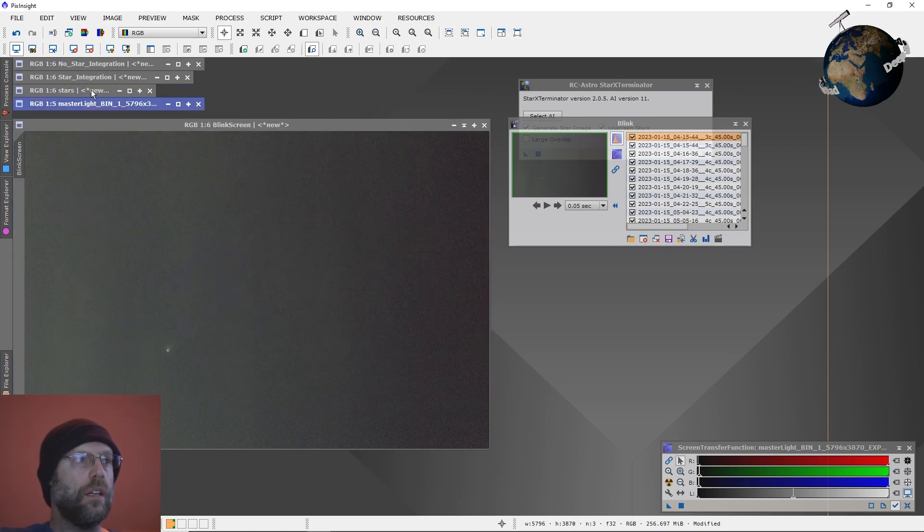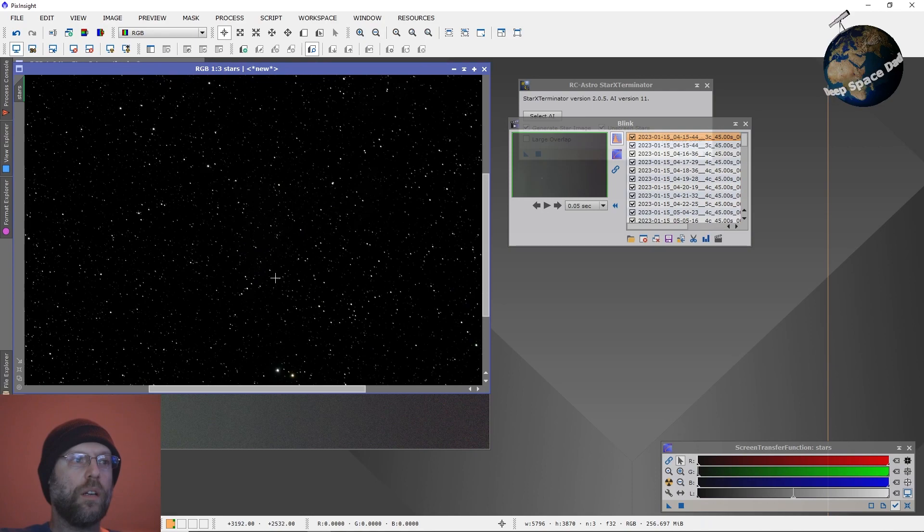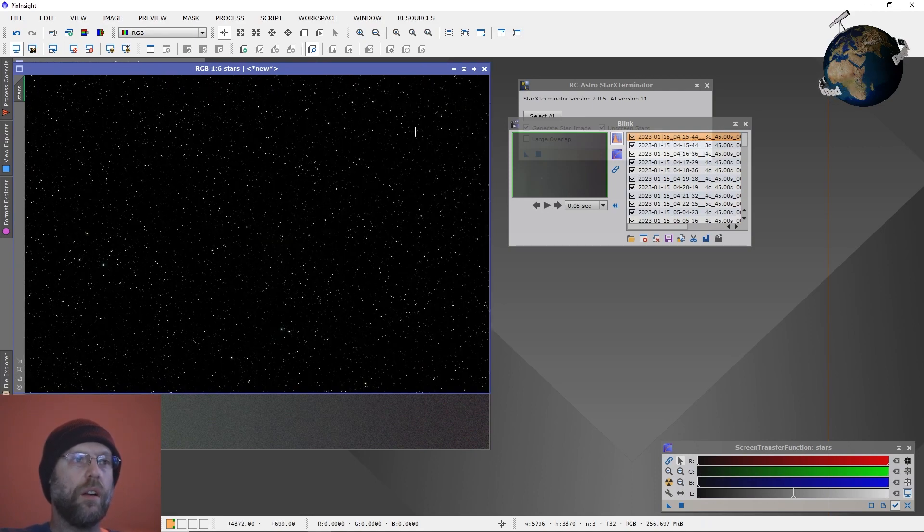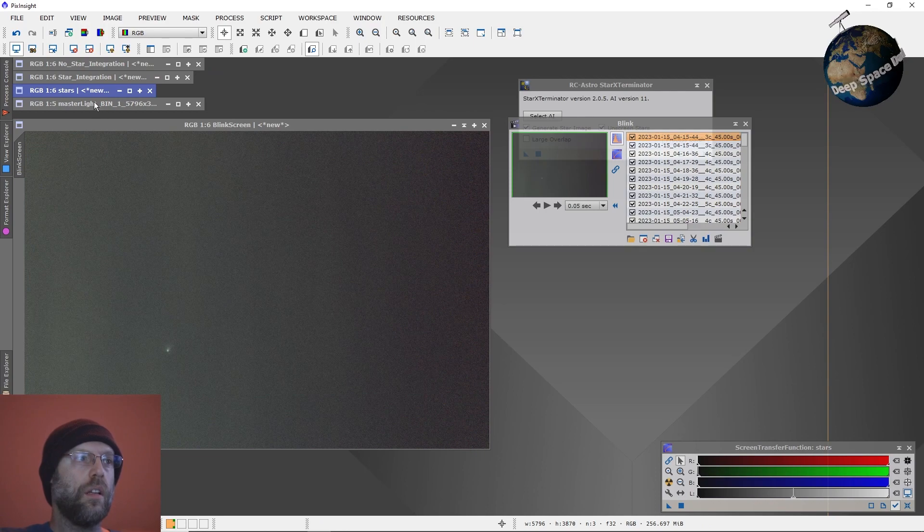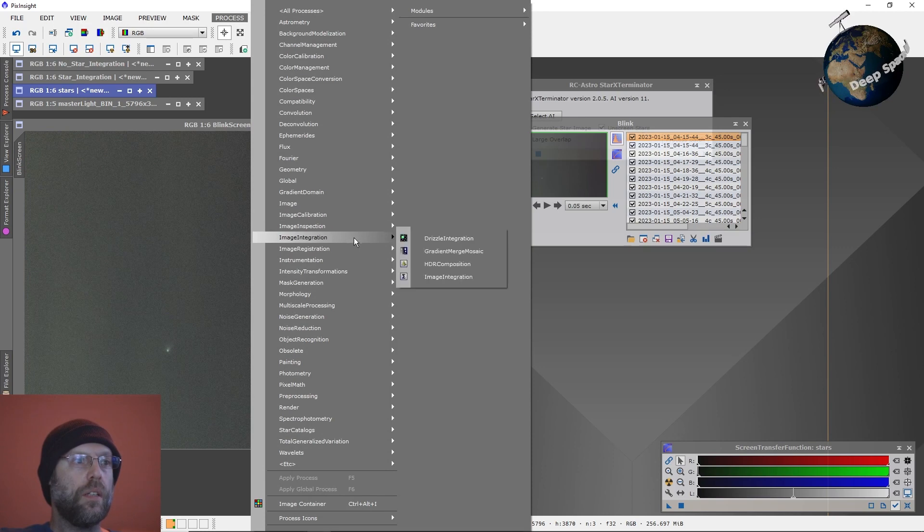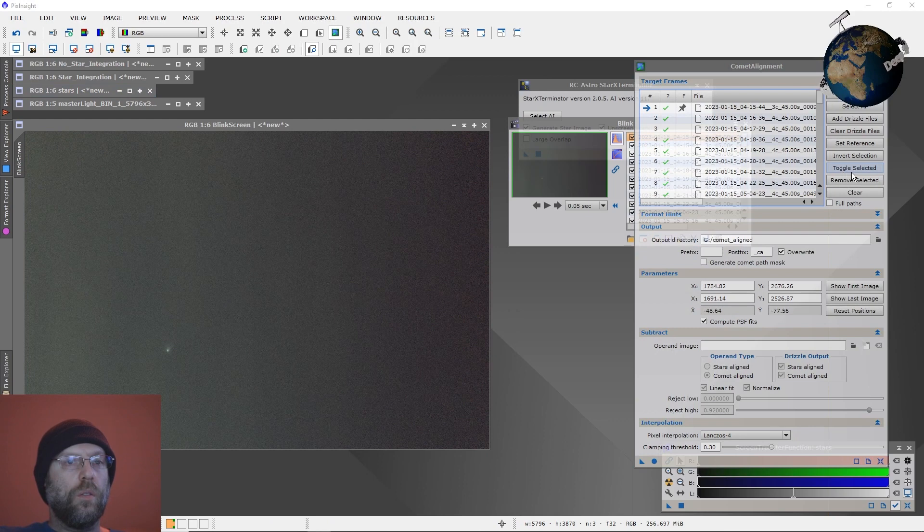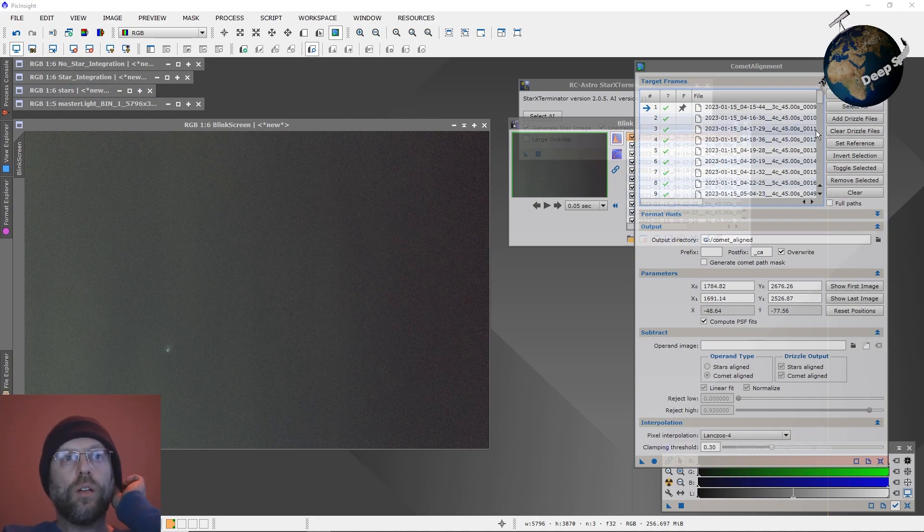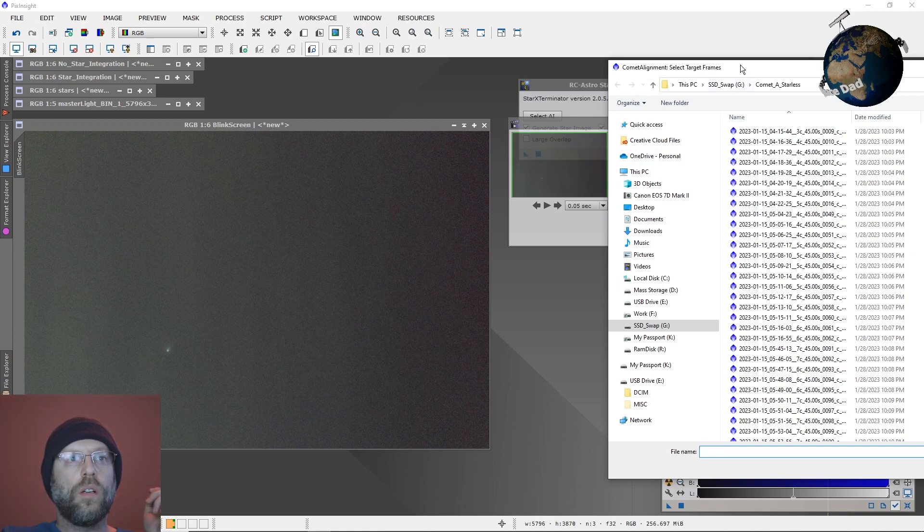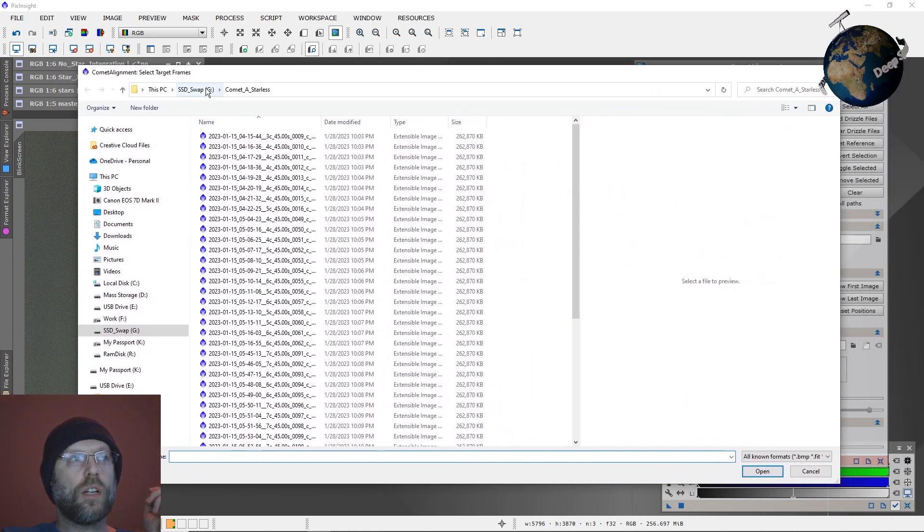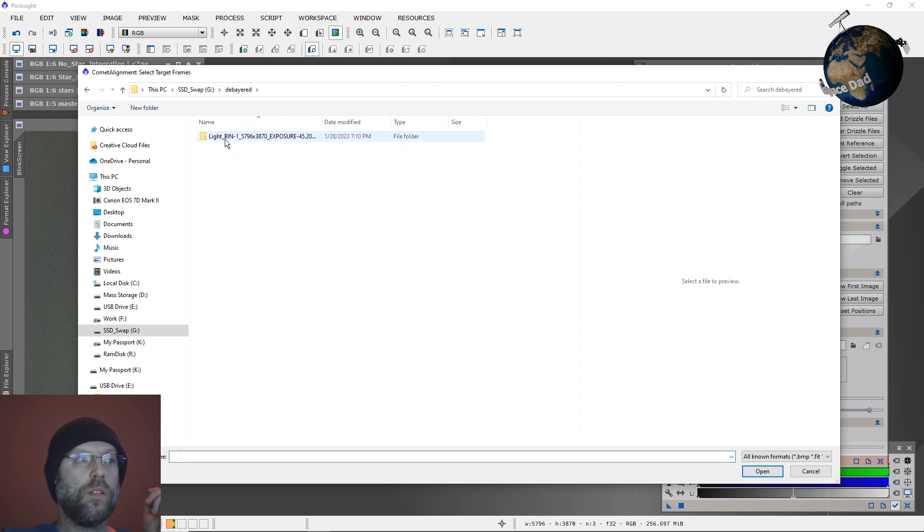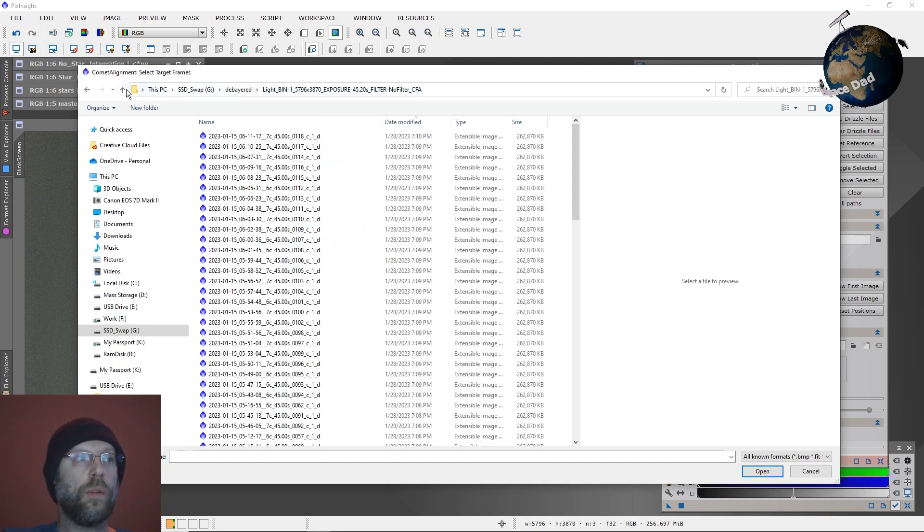And then you just go and use StarExterminator and pull all your stars out and give yourself your star image. And that's basically all you need that original stack for. Now you boot up your comet alignment tool and load up all of your files. If you've got a one shot color, load up your debayered files, not registered. These are the calibrated debayered files, load those up into comet alignment. If you're using a monochrome camera, just load up your calibrated images into the comet alignment tool.